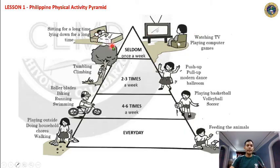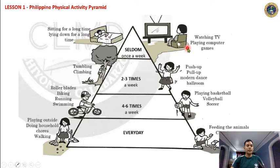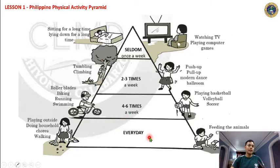I hope that after this lesson 1, you will change your lifestyle. You will decide to do sedentary activities only sometimes — once a week or once a month — not every day. The important thing is that you need to engage in physical activities more than just sitting or laying down.